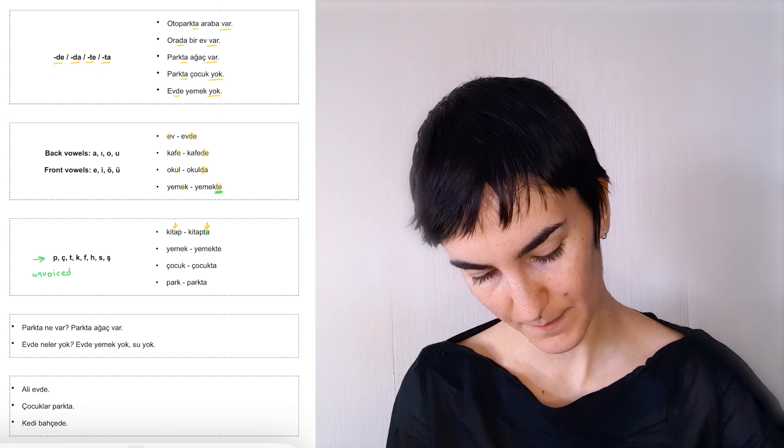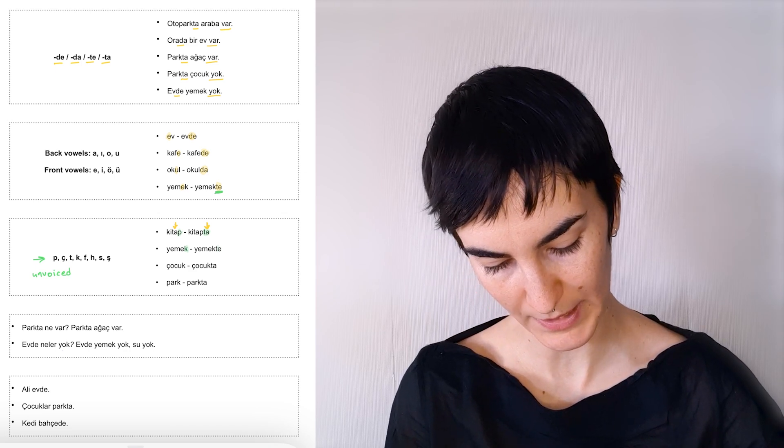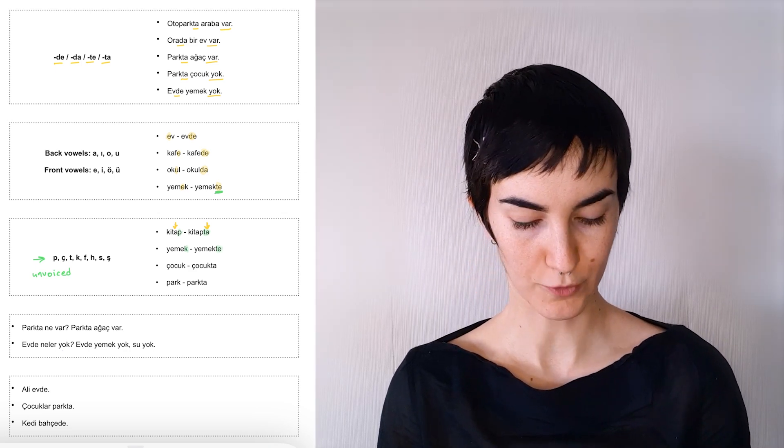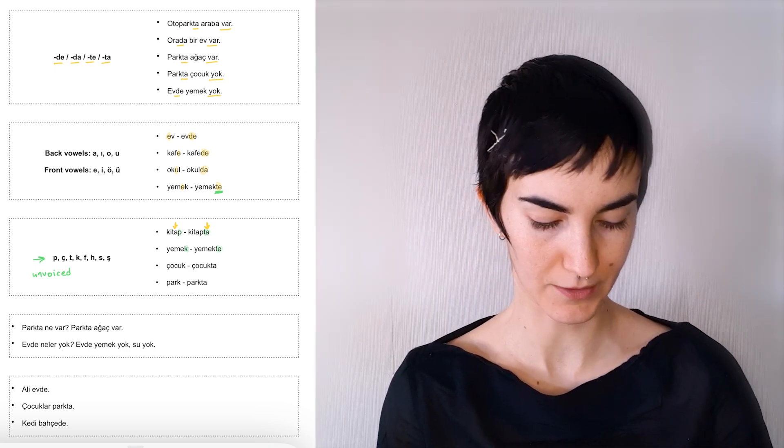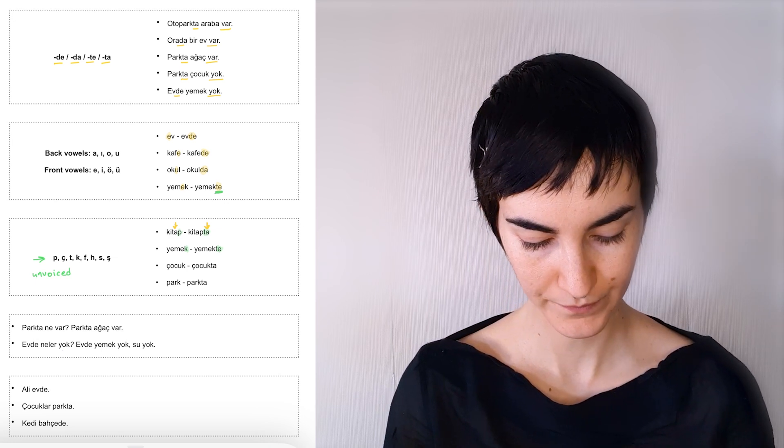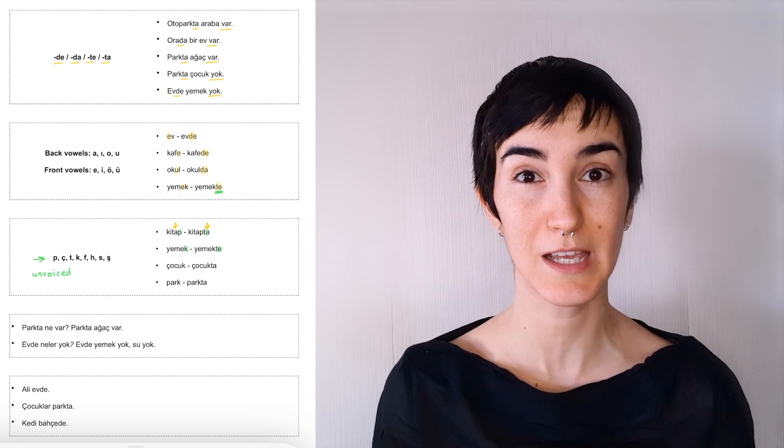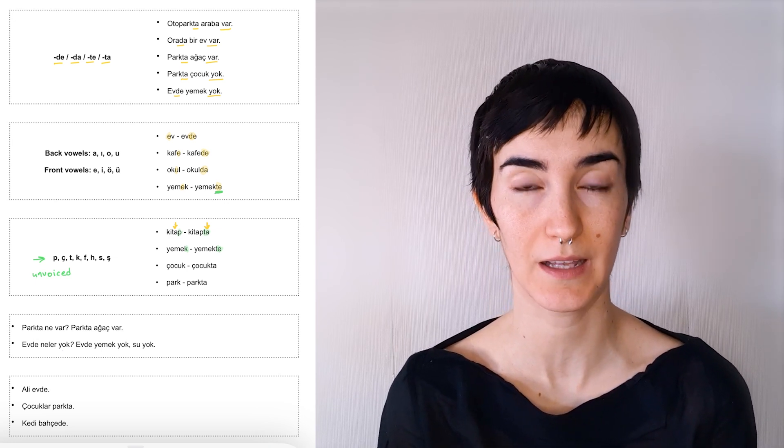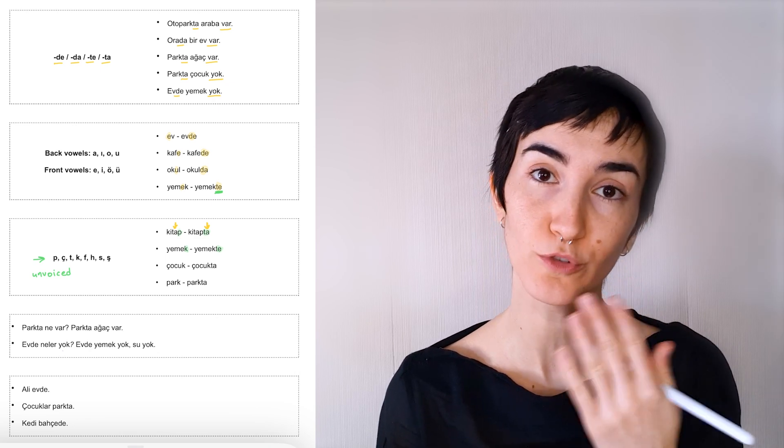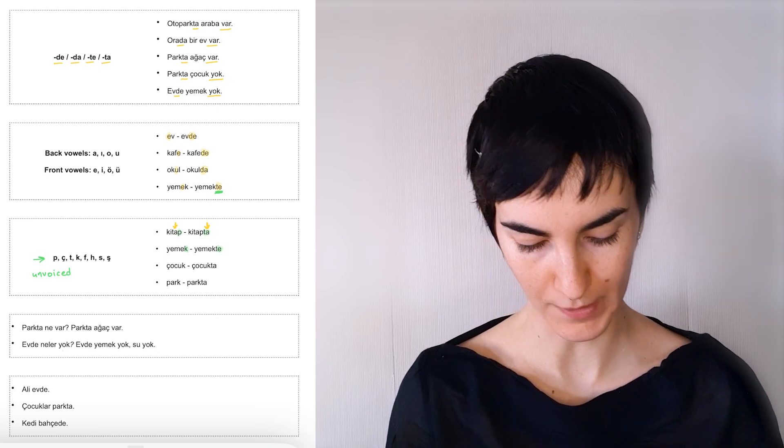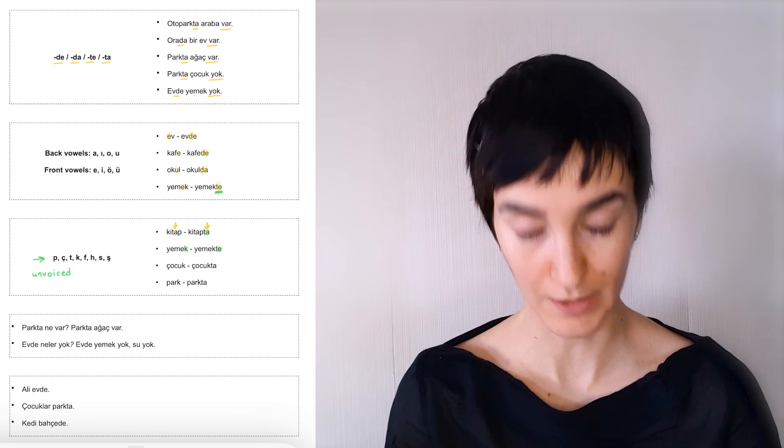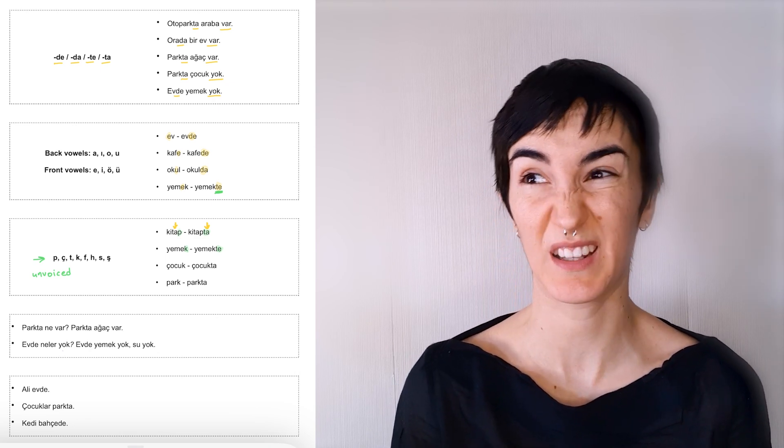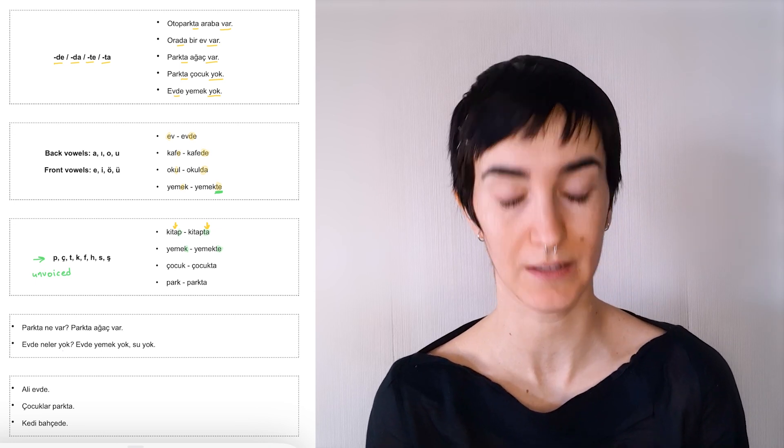Yemek, unvoiced consonant, yemekte. Yemekte, for food, at lunch, at dinner. Because it's easier to say yemekte instead of yemekte. That requires more movement from the mouth if we say yemekte with a d, d, d sound.